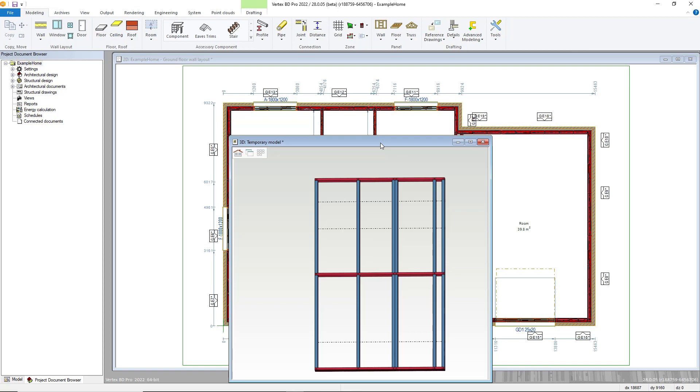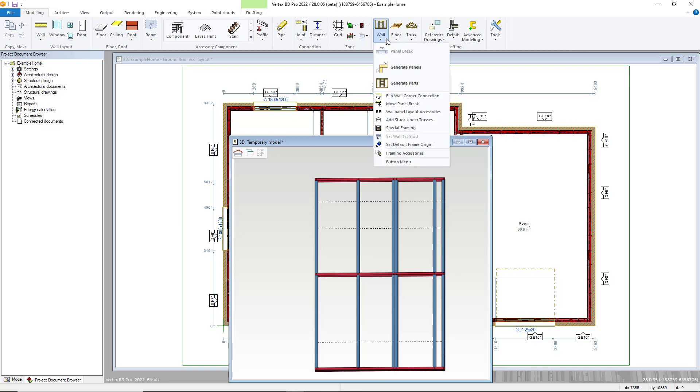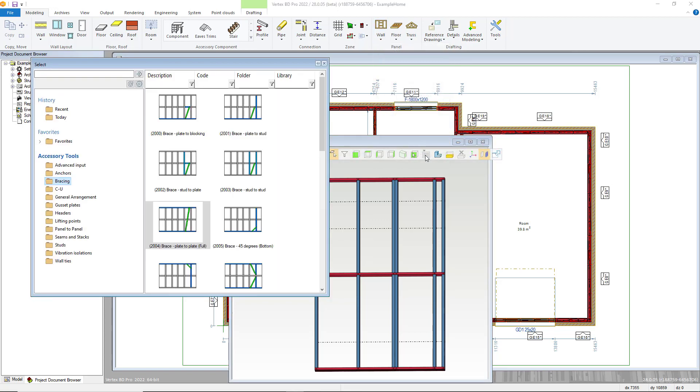Our software has a wide variety of framing accessories, with their availability being customization dependent. These are accessed from the wall panel menu in the modelling tab and framing accessories.